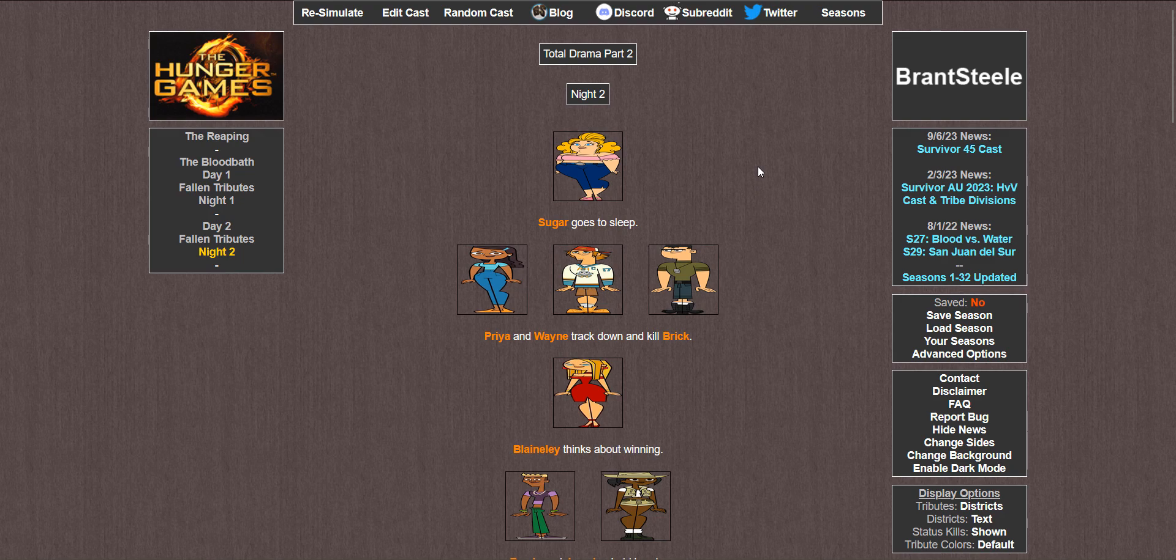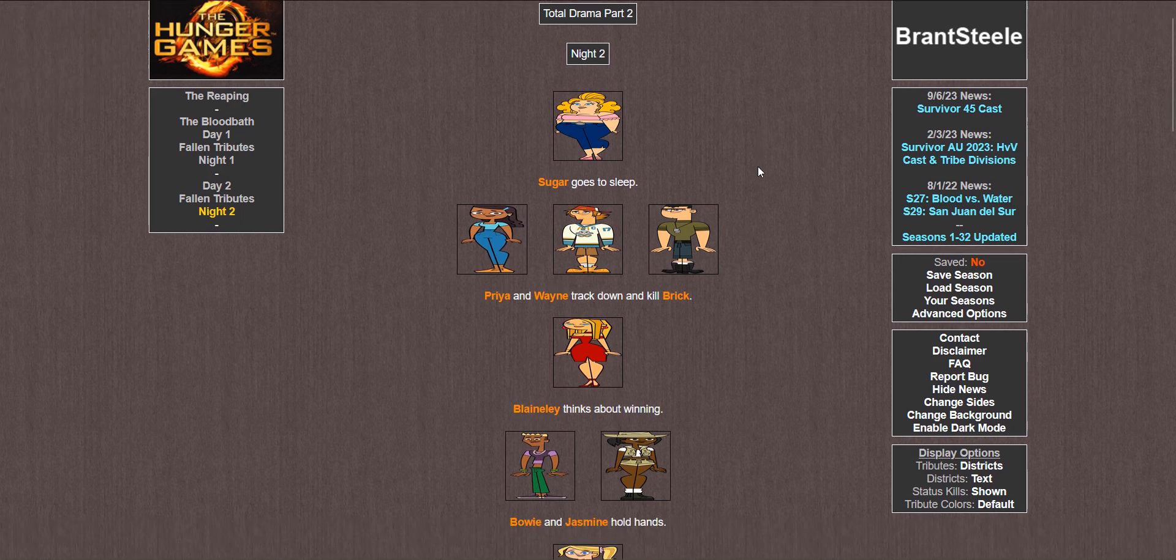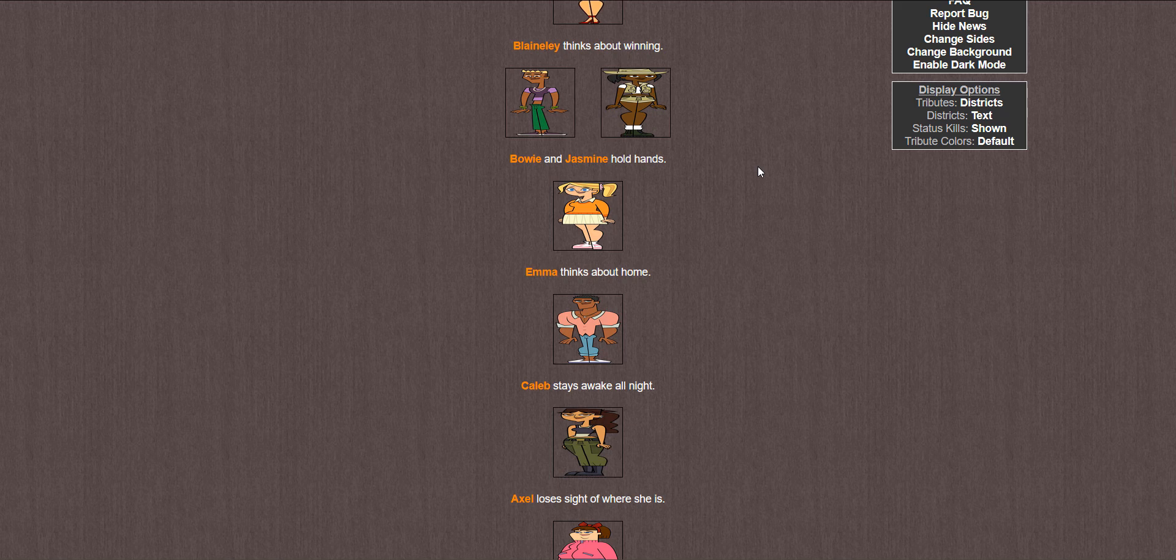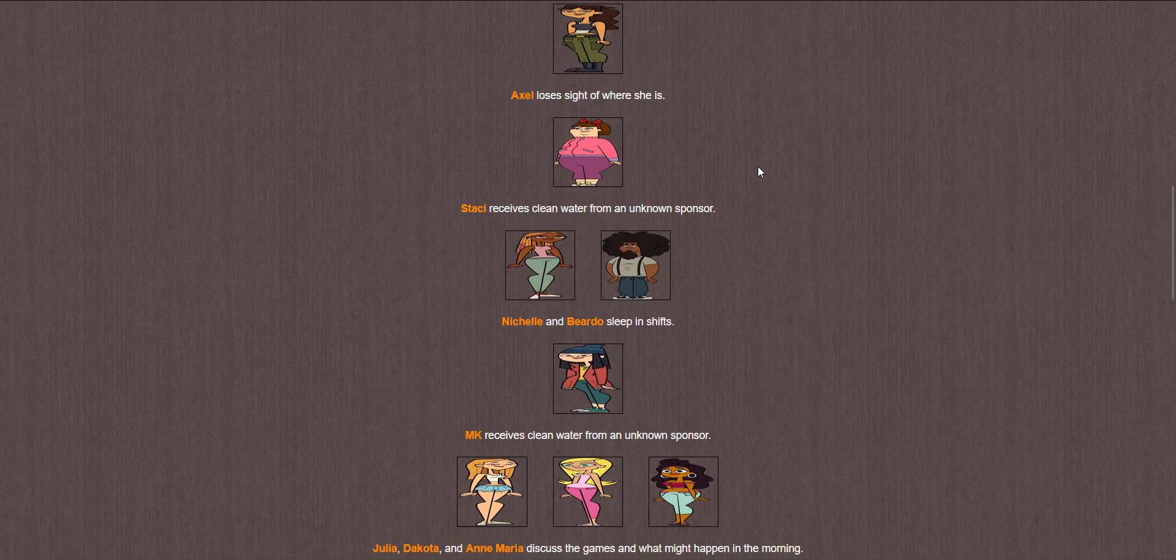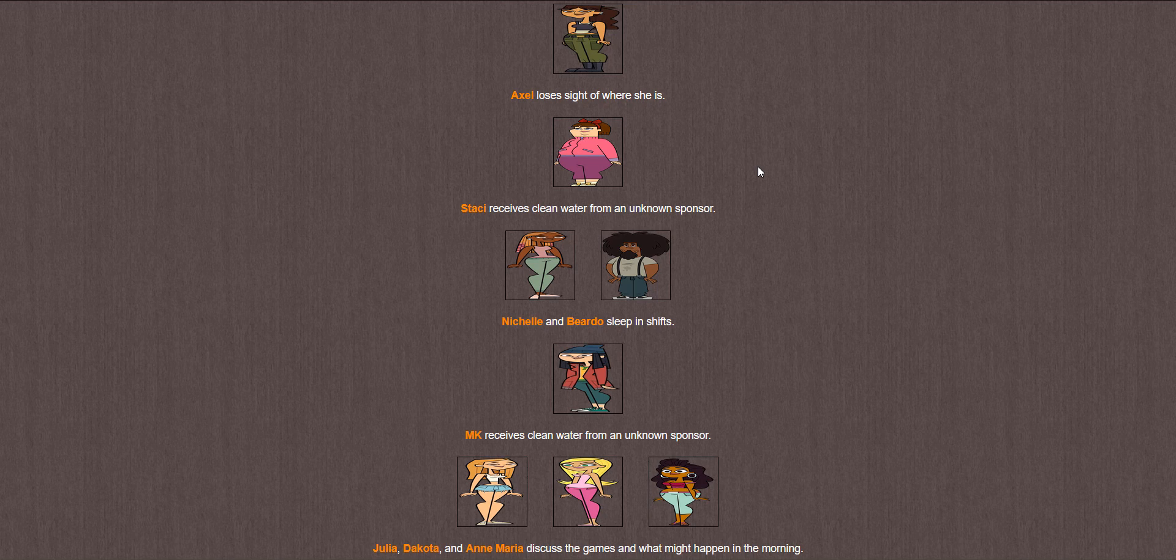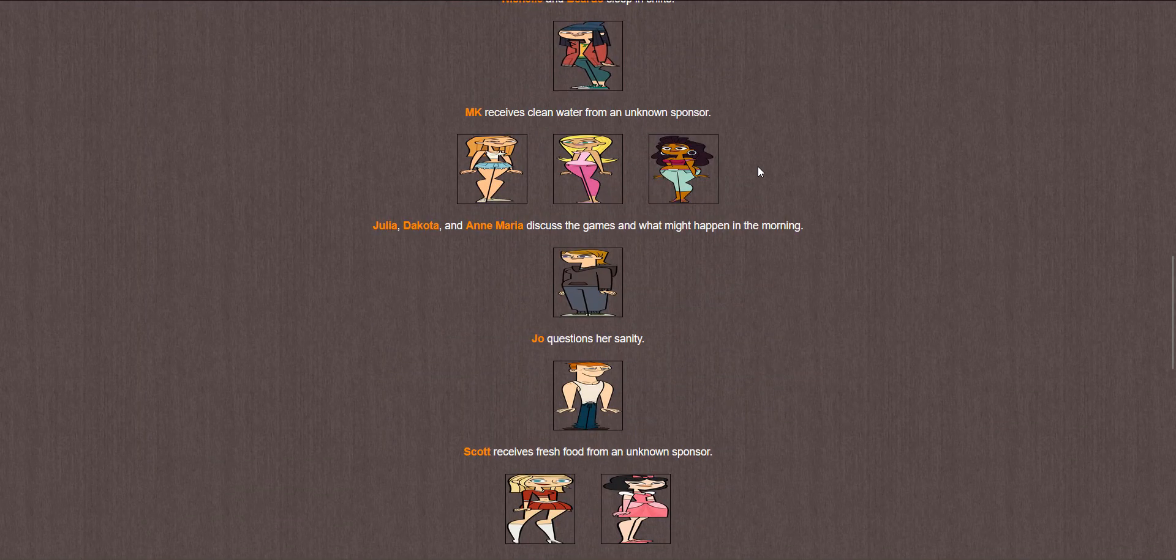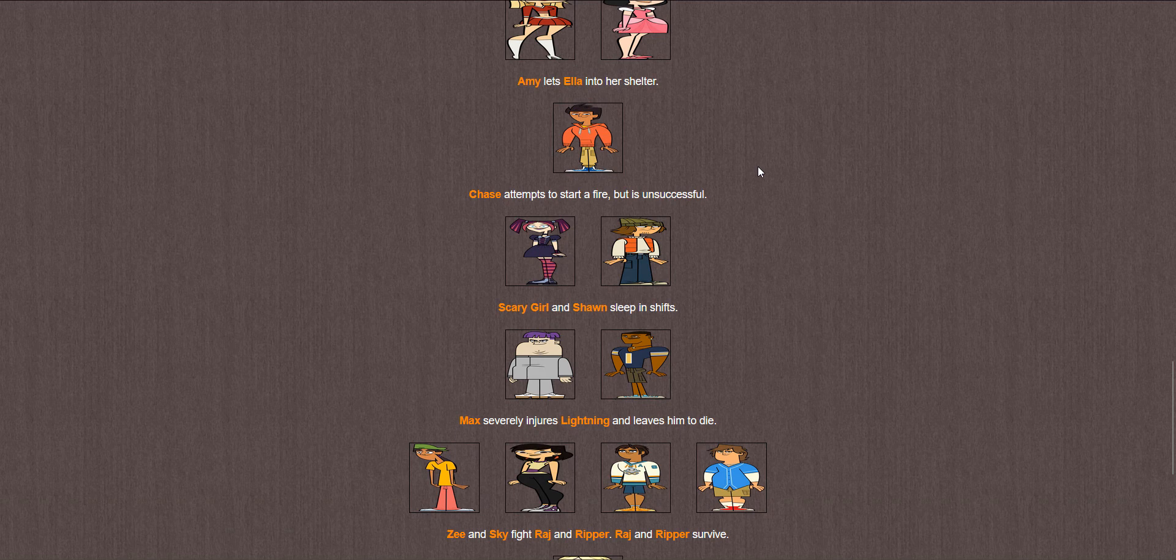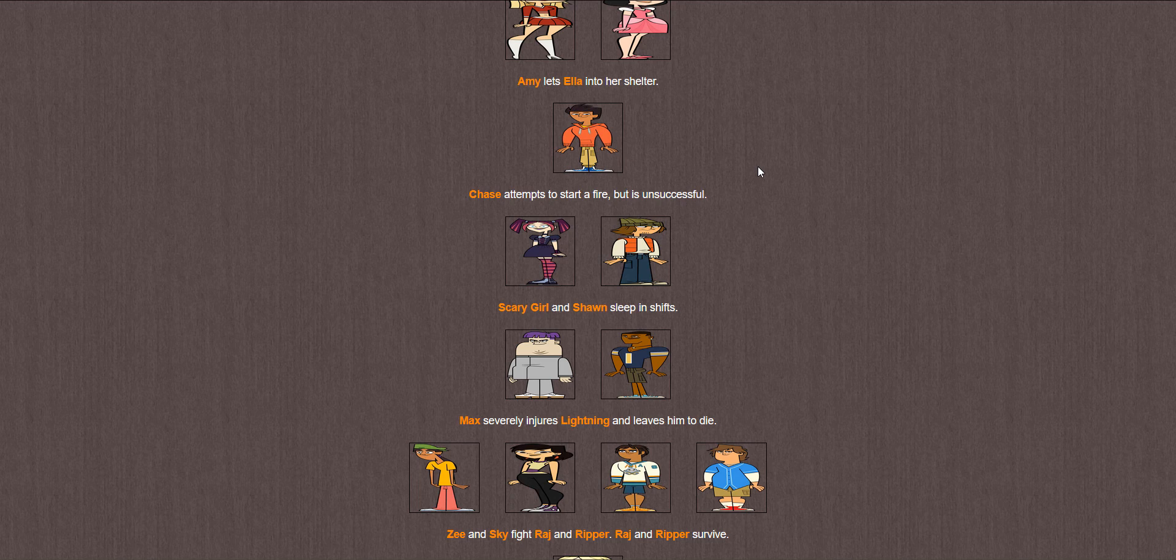Night two. Sugar goes to sleep after attempting to sleep through the entire day already. Priya and Wayne track down and kill Brick. Aw not Brick. Rest buddy. Blaineley thinks about winning. Bowie and Jasmine hold hands. Emma thinks about home. Caleb stays awake all night. Axel loses sight of where she is. Stacy receives clean water. Michelle and Beardo sleep in shifts. MK receives clean water. Julia, Dakota, and Anne Maria discuss the games and what might happen in the morning. Joe questions her sanity. Scott receives fresh food. Amy lets Ella into her shelter. Chase once again attempts to start a fire but man can't do it. Scary Girl and Sean sleep in shifts.